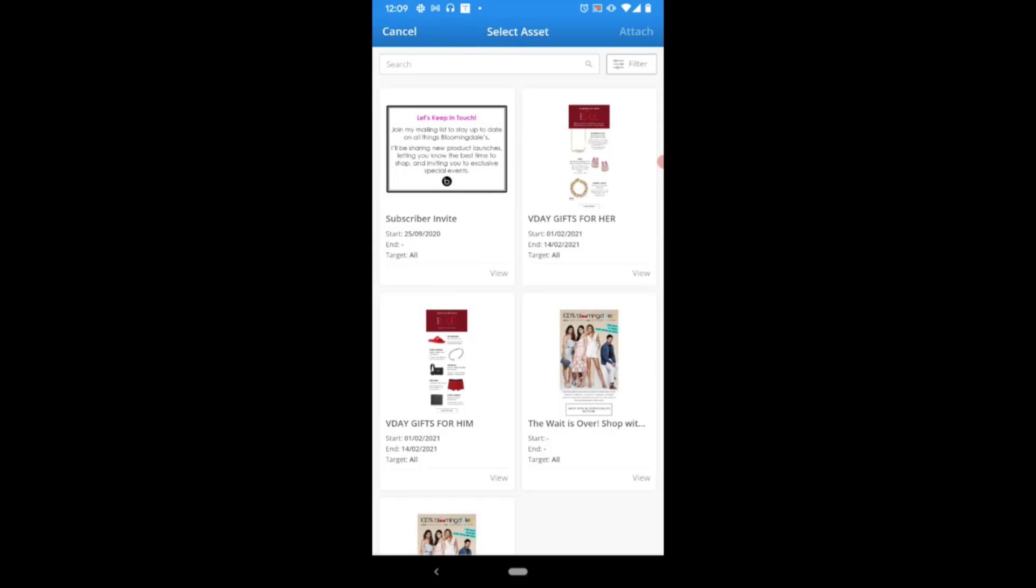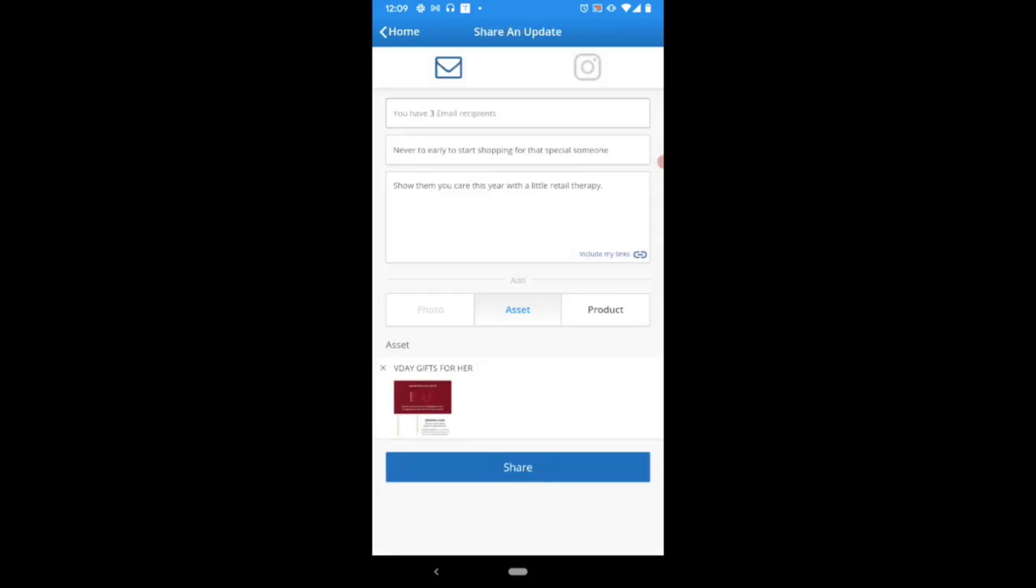Here we're going to be sending our subscribers our Valentine's Day promotion by simply tapping on the relevant asset and choosing attach in the top right corner. We'll be brought right back to the preview of our message.